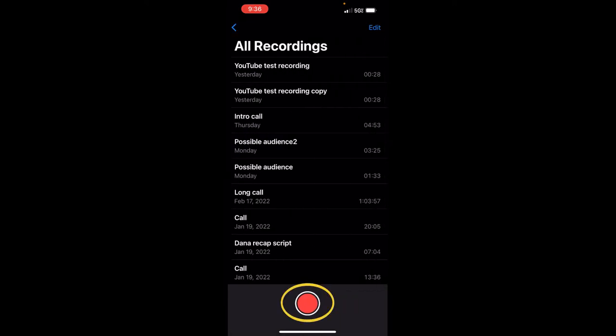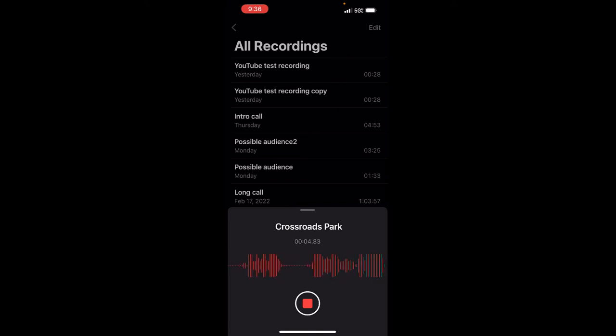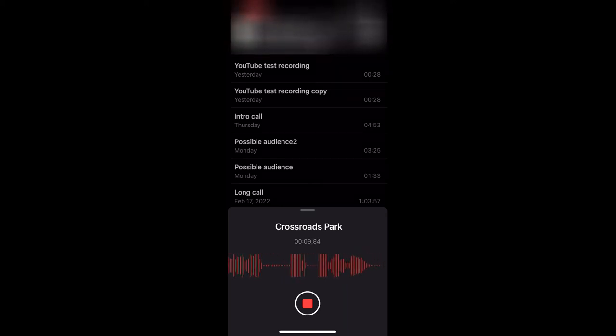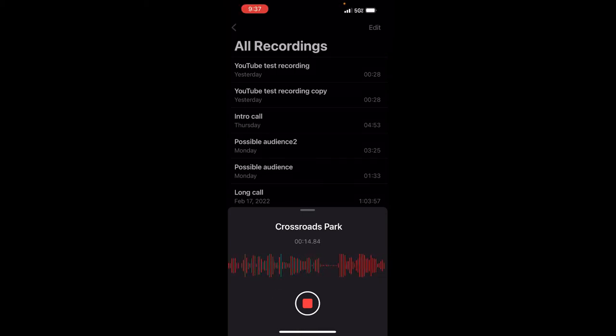All you need to do is press it one time. You press it one time and it'll show you. Right now I'm at Crossroads Park in Gilbert, Arizona. And as you're recording, you notice here it says 10 seconds, 11 seconds, so on and so forth. It is recording as we speak.